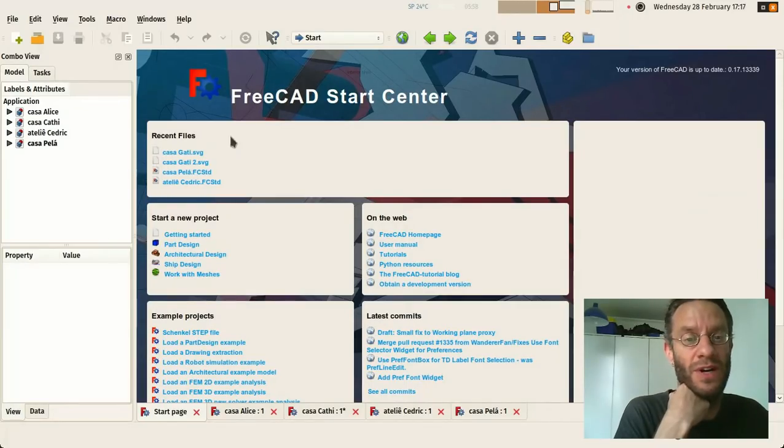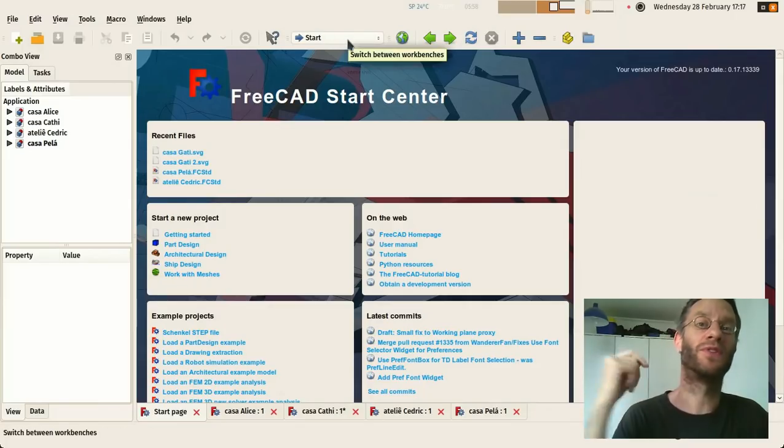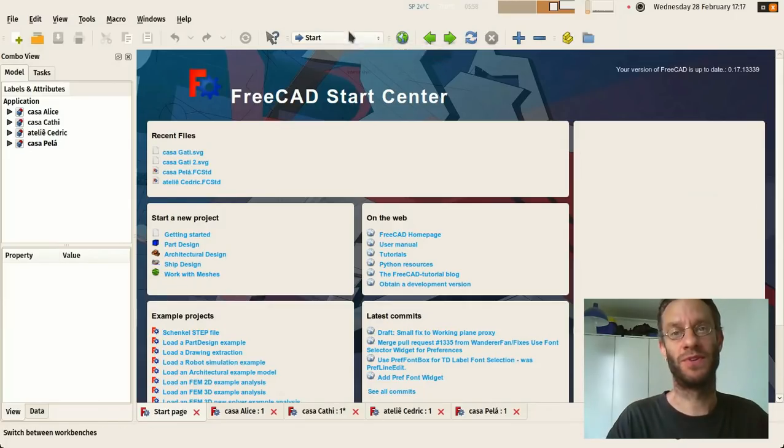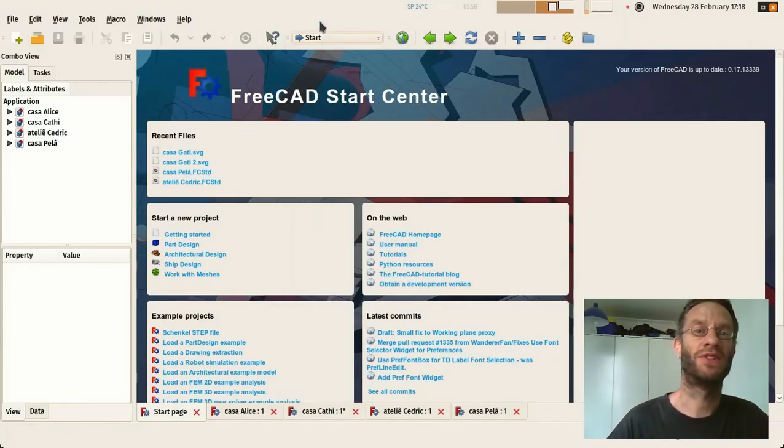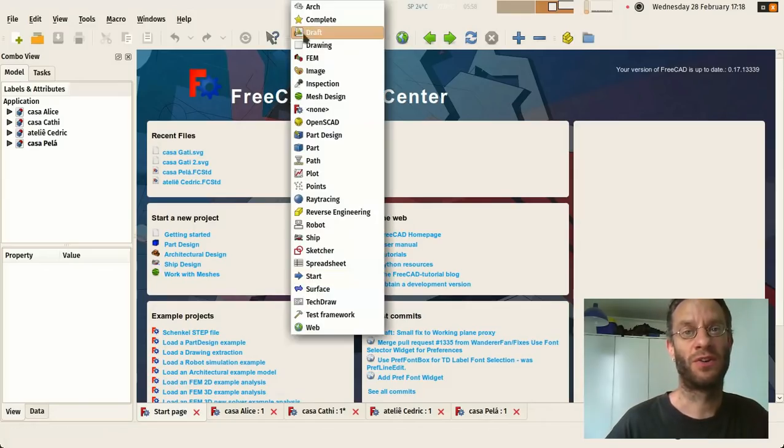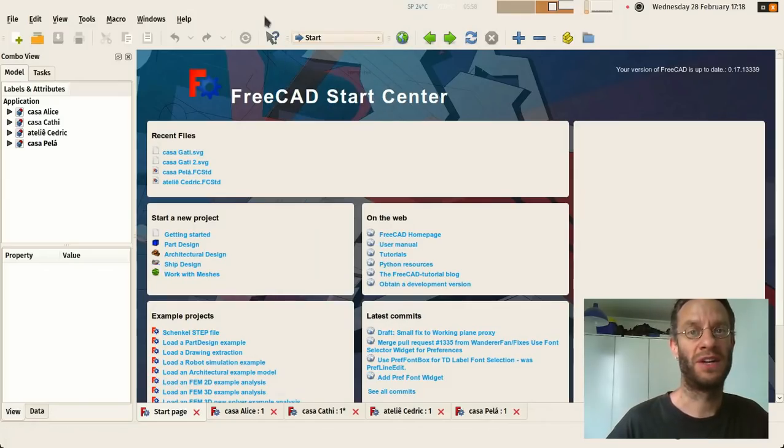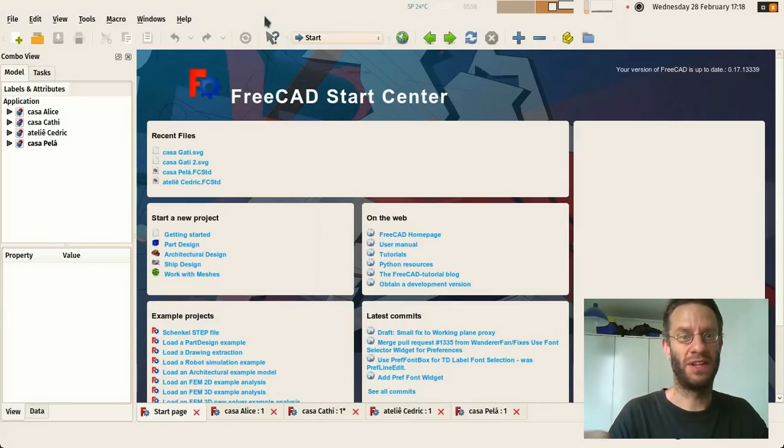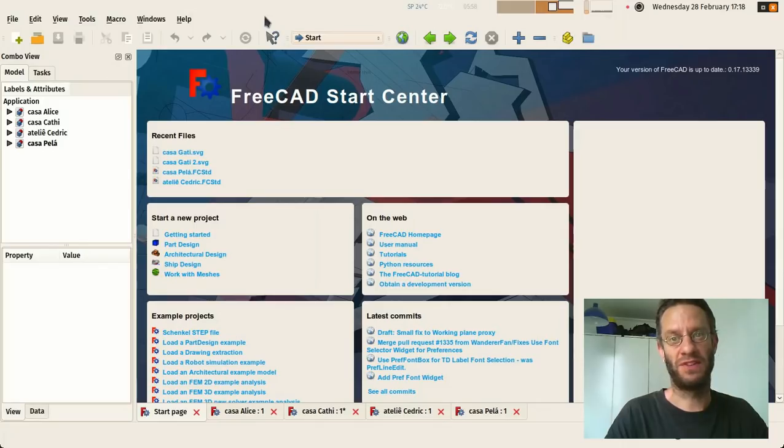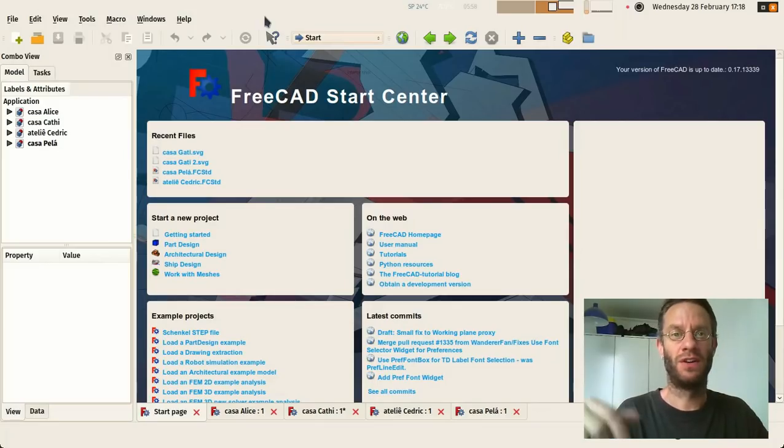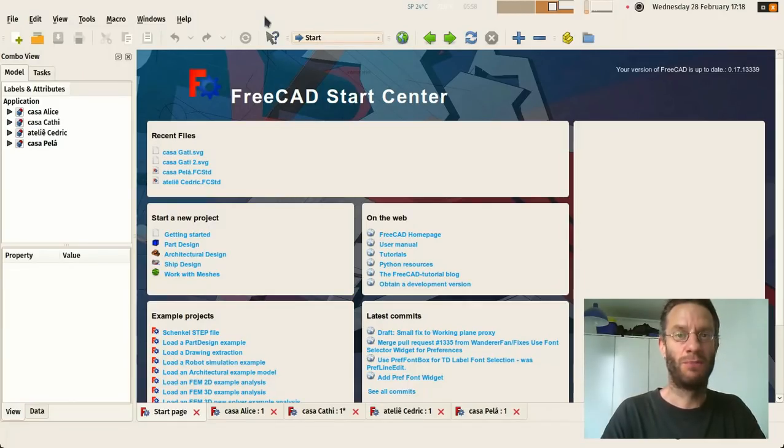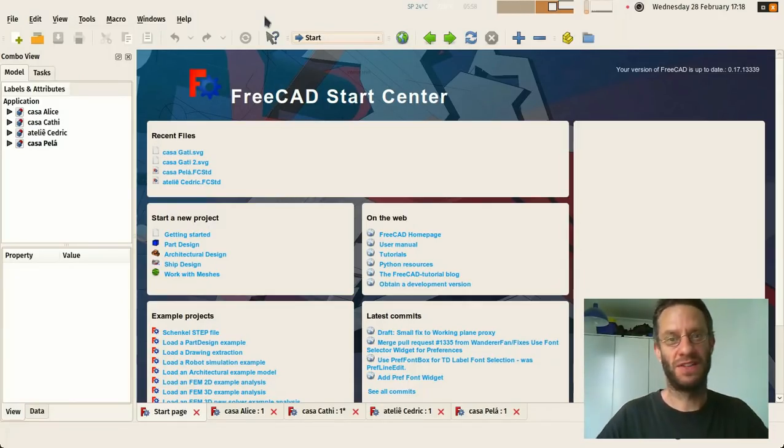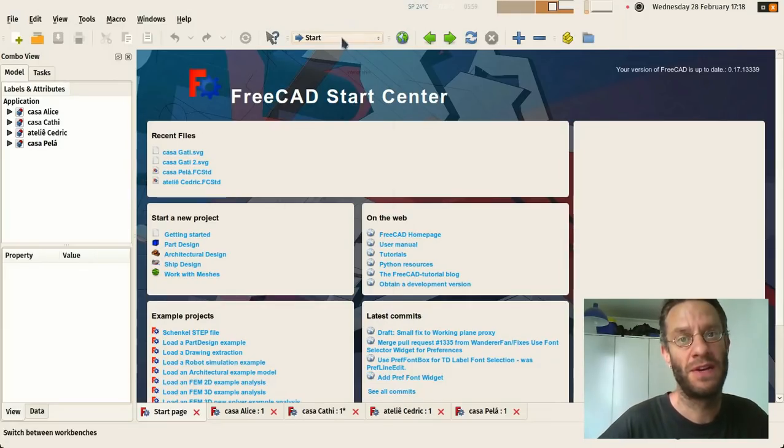And then you have here the most important components of FreeCAD which is the workbench selector. Workbenches are basically collections of tools that are grouped together by specialty. Think a bit of a big workshop where each different worker would have a different workbench. The guy who works with wood would have his own table with his own tools. The guy who works with metal has another table with different tools but they all can work on the same objects they just pass it from one to the other. The same concept applies in FreeCAD.